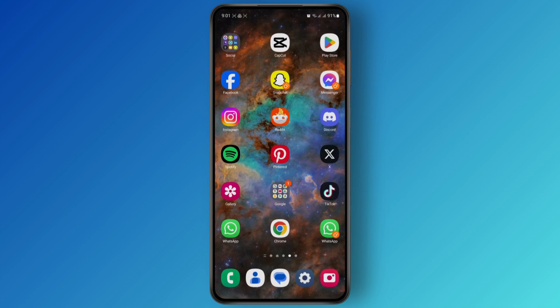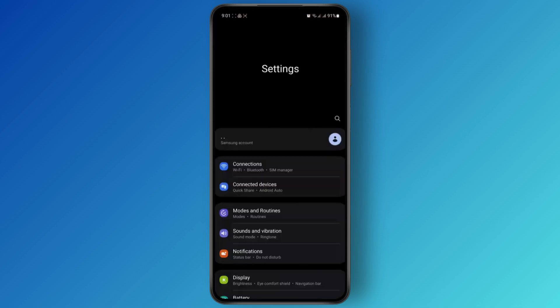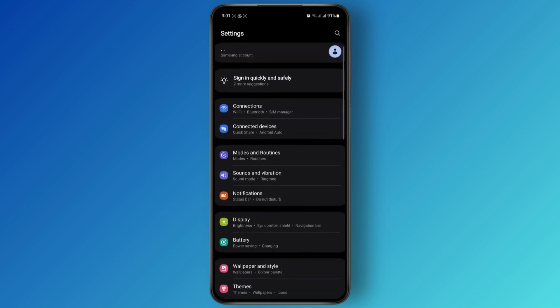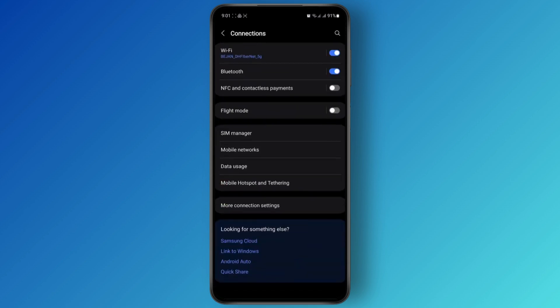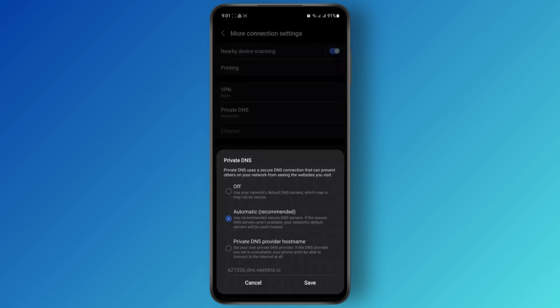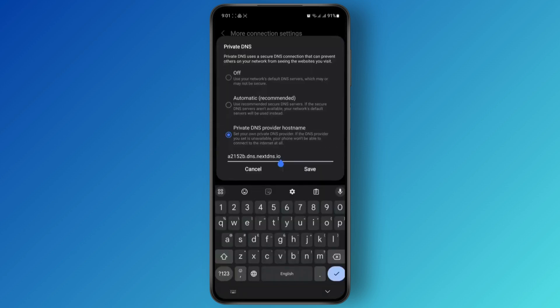So the first thing you need to do is open up your phone settings. Once you get to your phone settings, head over to Connections, and then from there head over to More Connection Settings. Now you just want to set a Private DNS — go ahead and tap on Private DNS and make sure that you provide a Private DNS hostname.